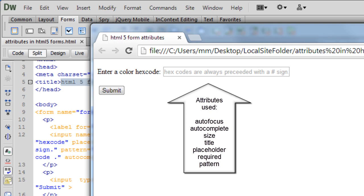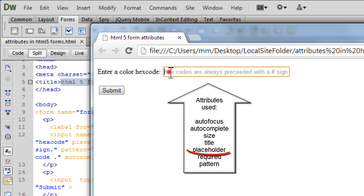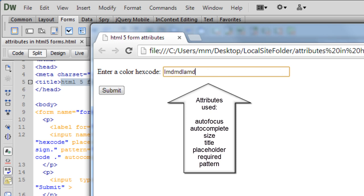So that was happening because of the autofocus attribute. Now you see some text written inside the text field says hex codes are always preceded with a hash sign. Now this is happening because of an attribute called placeholder, which allows you some hinting that obviously is not submitted when you hit the submit button. So the moment I start typing something you see it actually disappears.